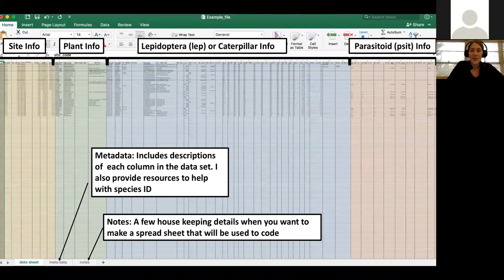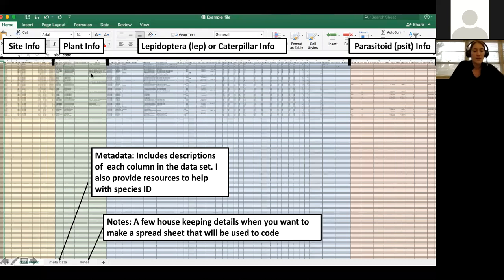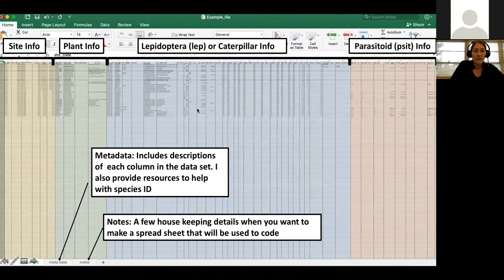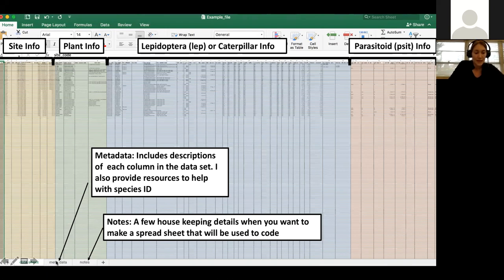What does our data set look like? I've put an example data sheet into a folder I'll share. I've color-coded it to make it easier to break down. The first set of columns is site info, then plant info, then blue for all the caterpillar information, then parasitoid info. All you need for this lesson is a plant species column, a lepidopteran species column, and a parasitoid column — just three columns — even though there are many more in our full data sheet. There's also a metadata tab explaining what each column does.